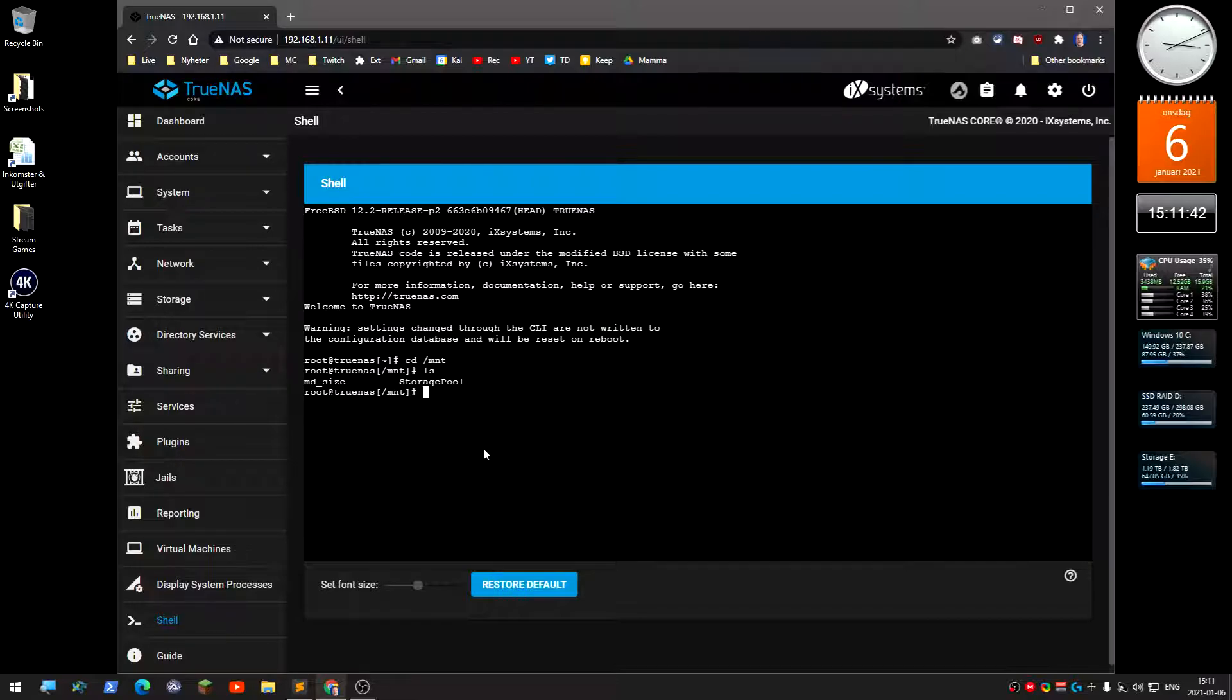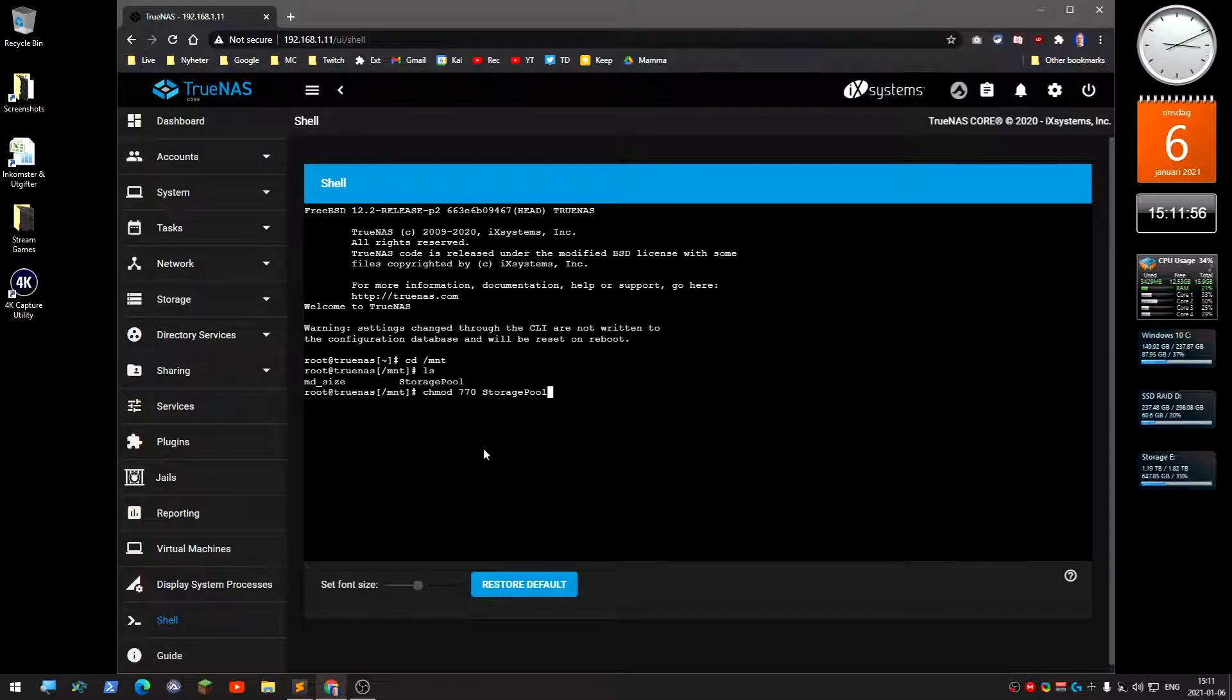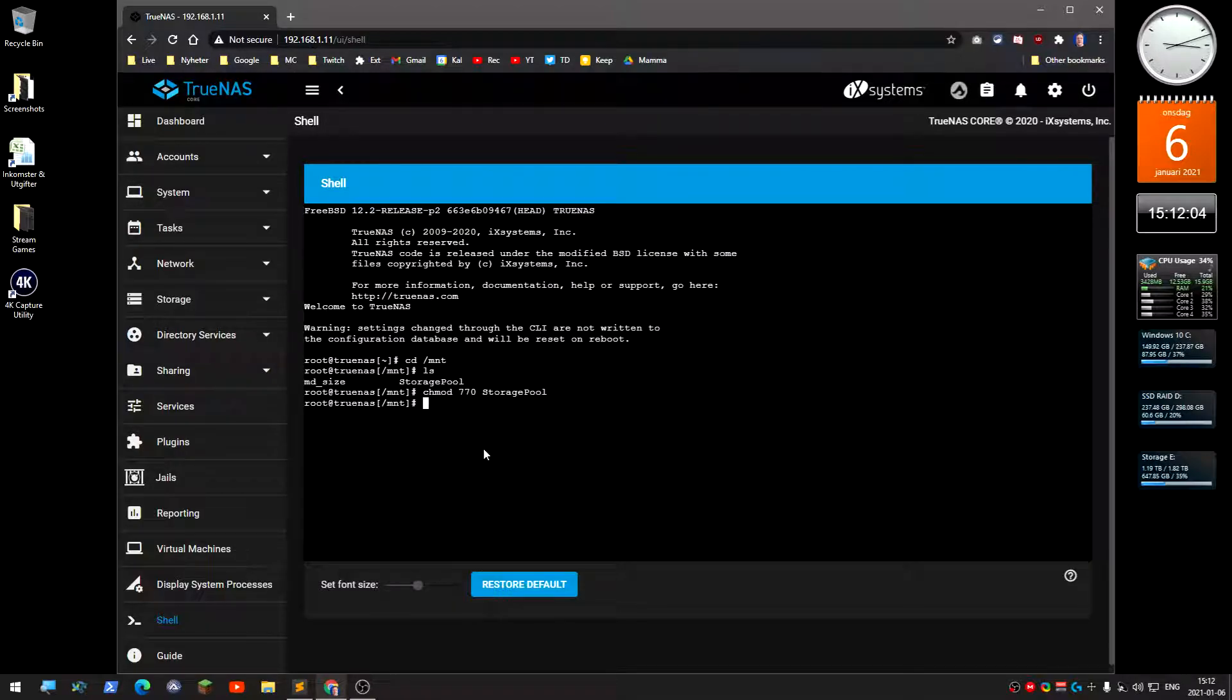Now we're going to type chmod 770 and then the name of the storage pool, which is pool. So now we actually changed some permissions on that storage pool so not everyone can access it.